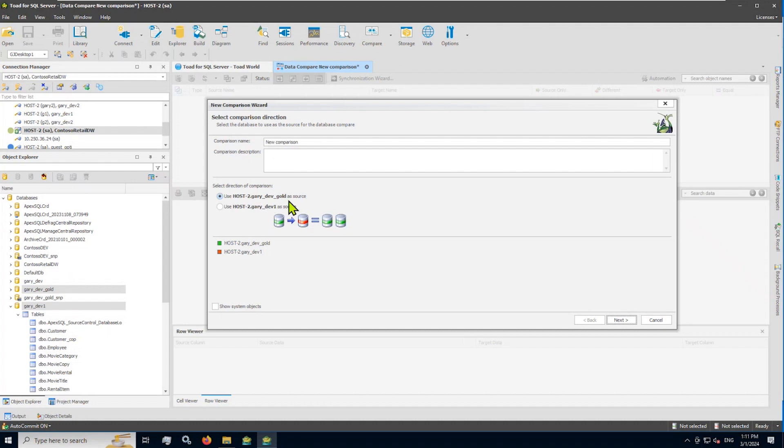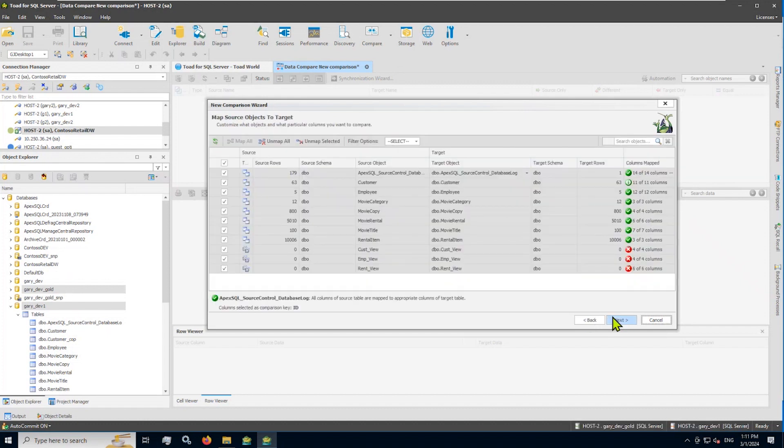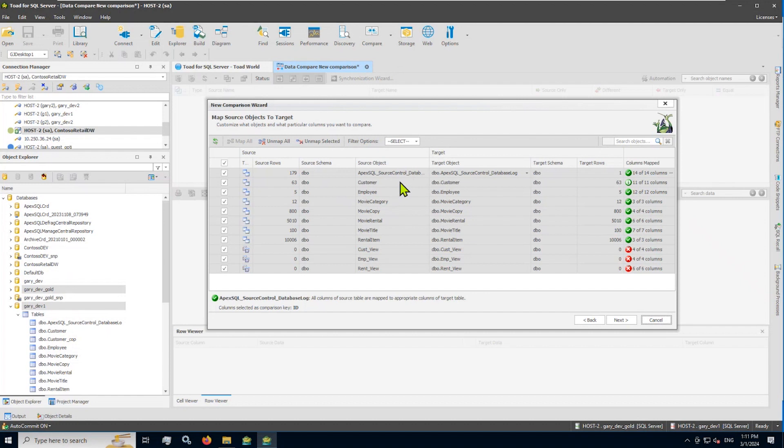Note you can make source look like target or use target as a source. I'm going to keep my dev gold standard database as the source here and move through the wizard. The first thing that Toad does is attempt to pair, for comparison reasons, table to table. So we take a look at the table names, of course.